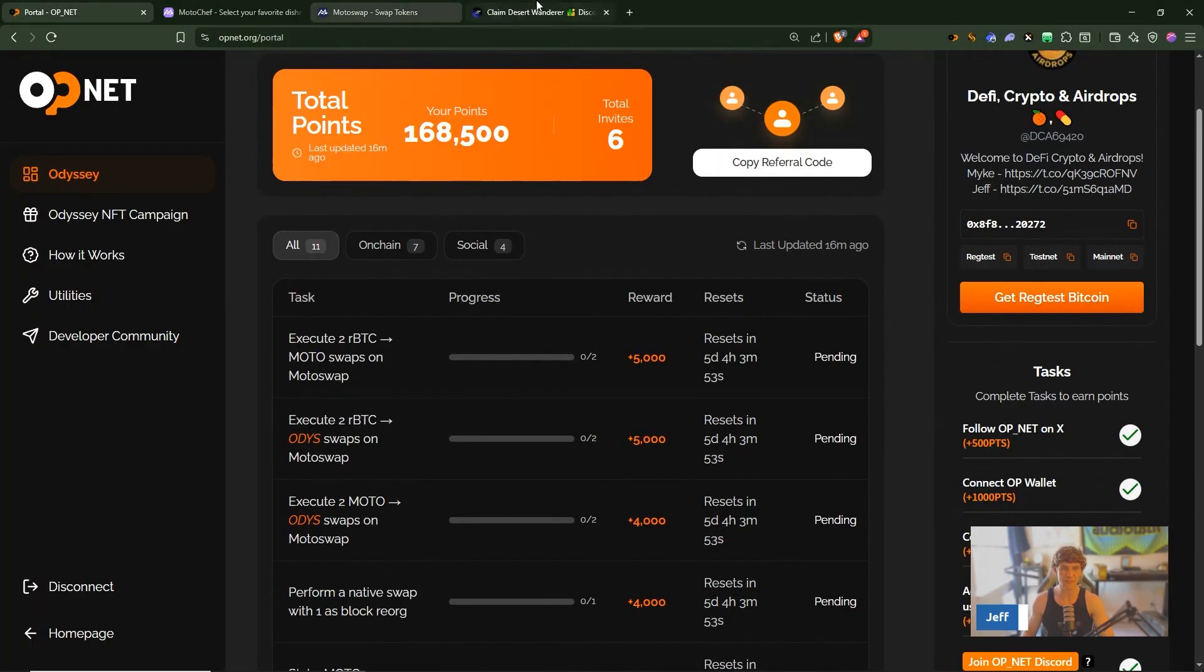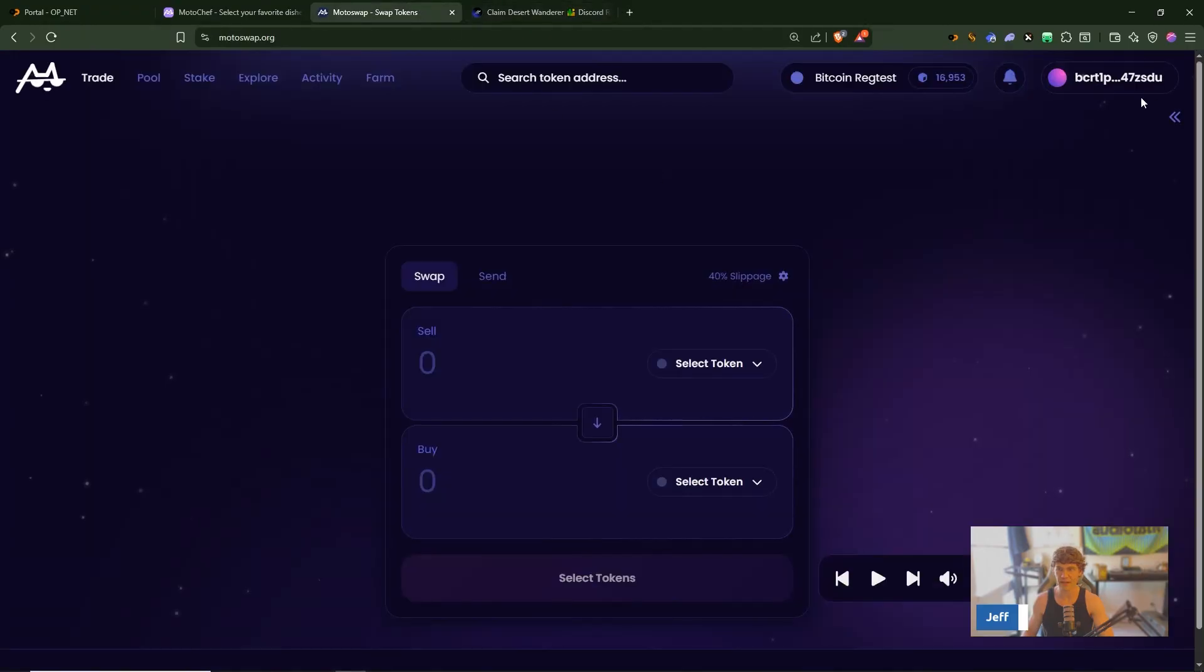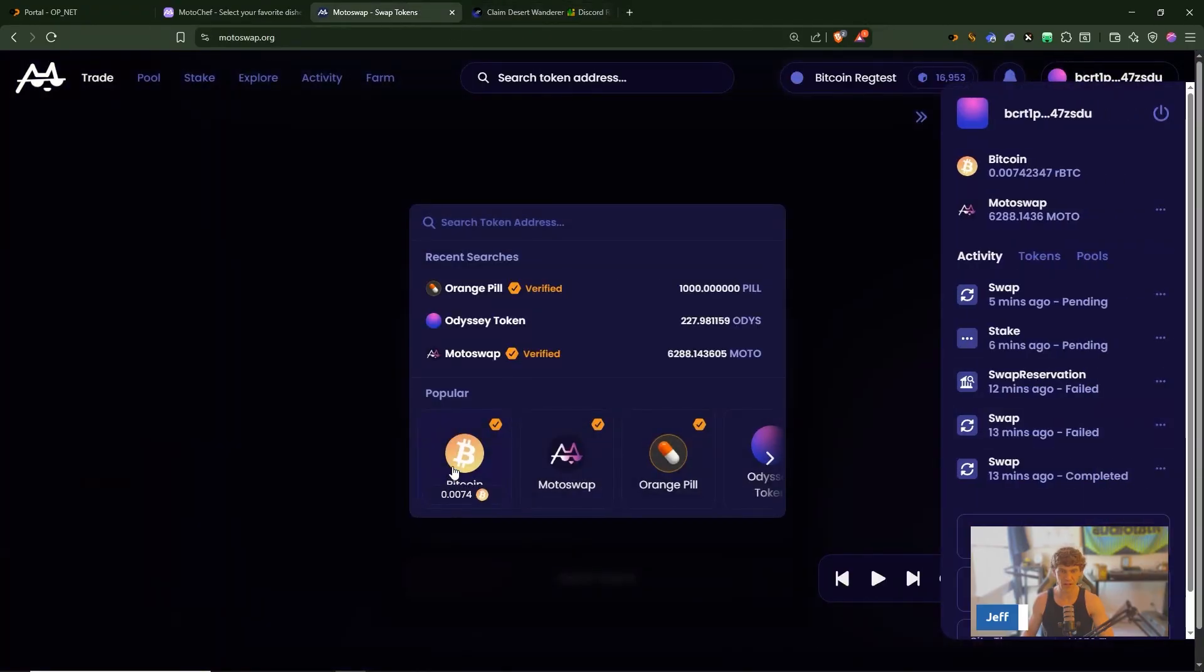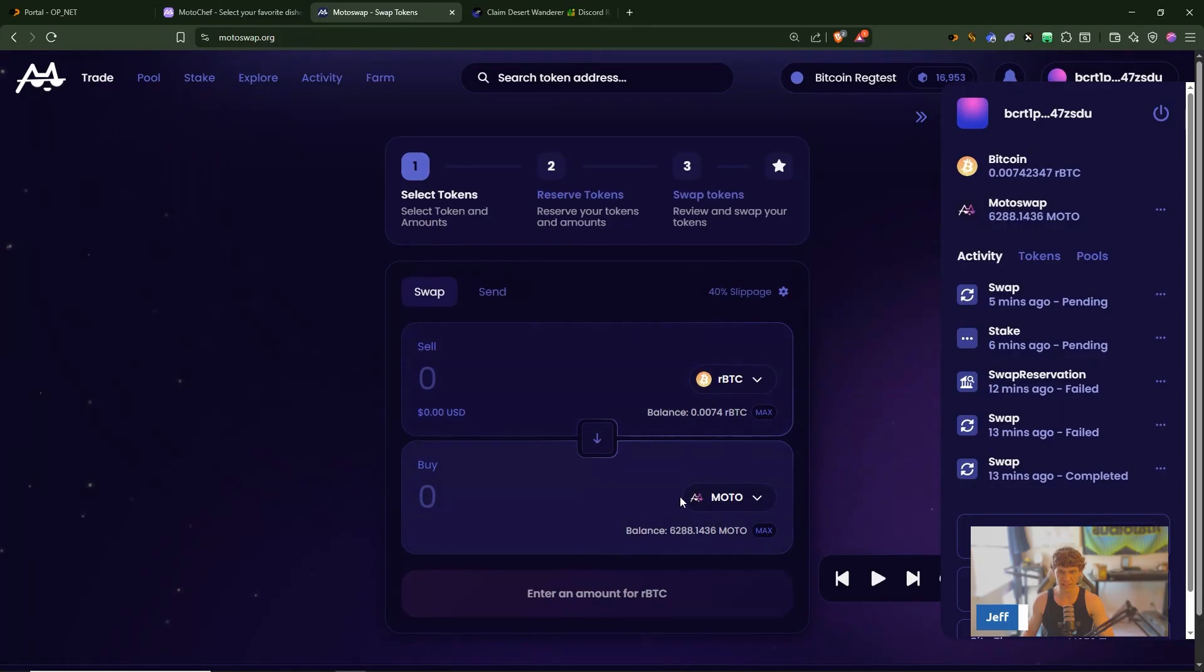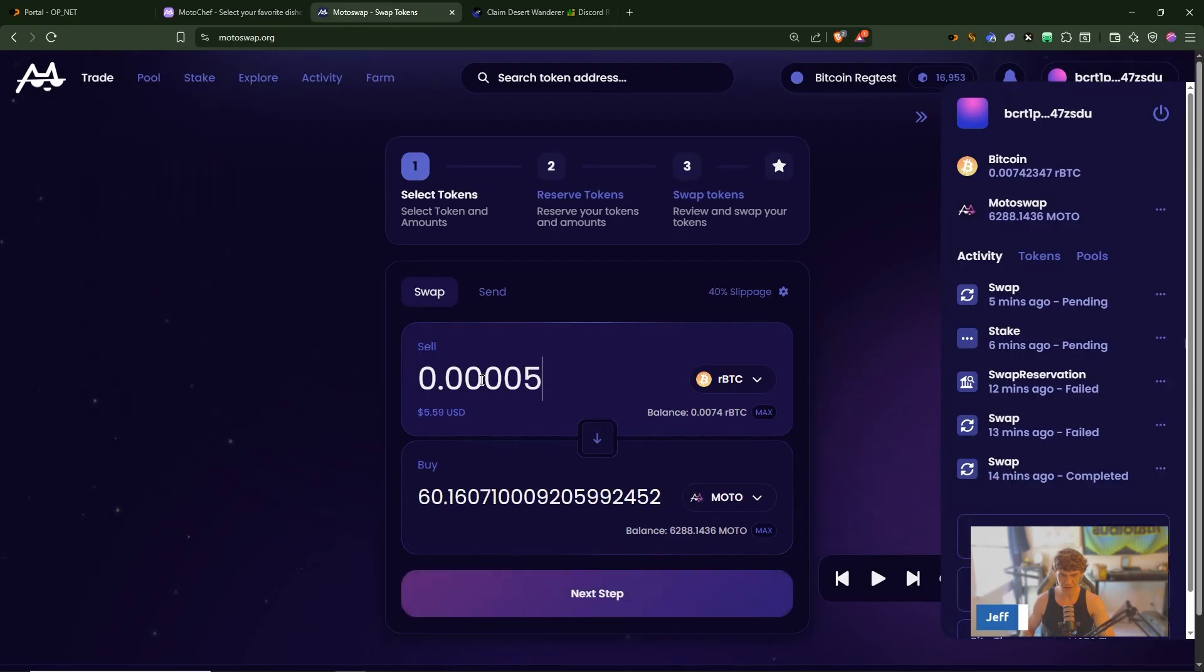So we sent Moto, we've staked RBTC and Moto, we've done the native swaps but it's not working right now seems to be failing so I'll keep trying.